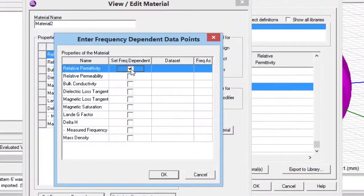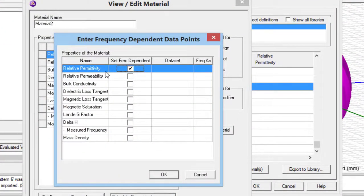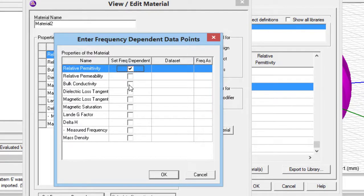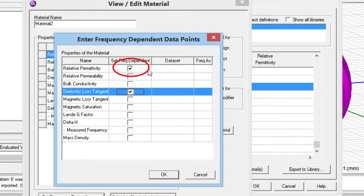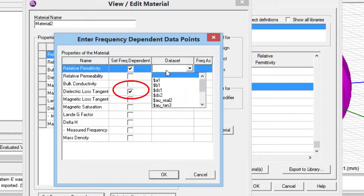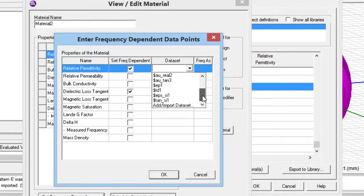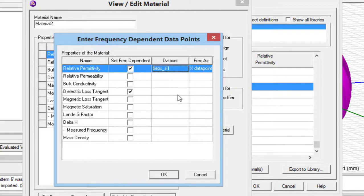Here, we can enter any properties which are variable with frequency. I have real part of epsilon r and loss tangent. So, I entered them and then to close this page, press OK.